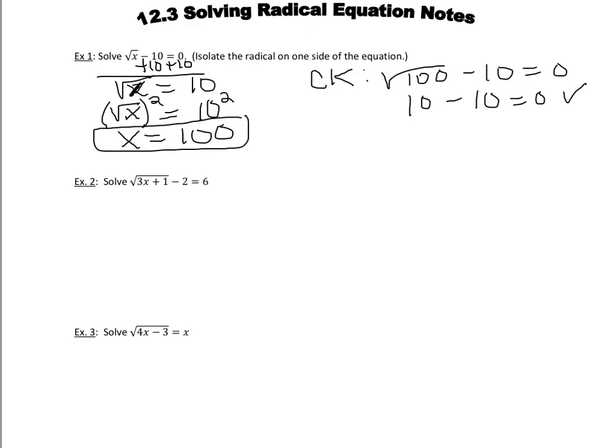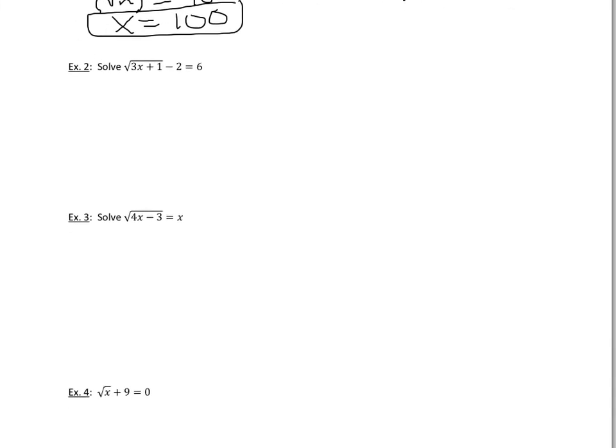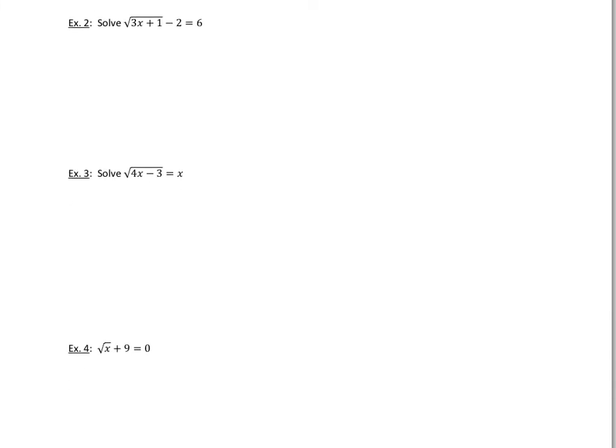Now, in this next example, we have a little bit more than x under the radical, but we still start out the same way. We need to isolate that radical. So we're going to add 2 to both sides. Excuse me.